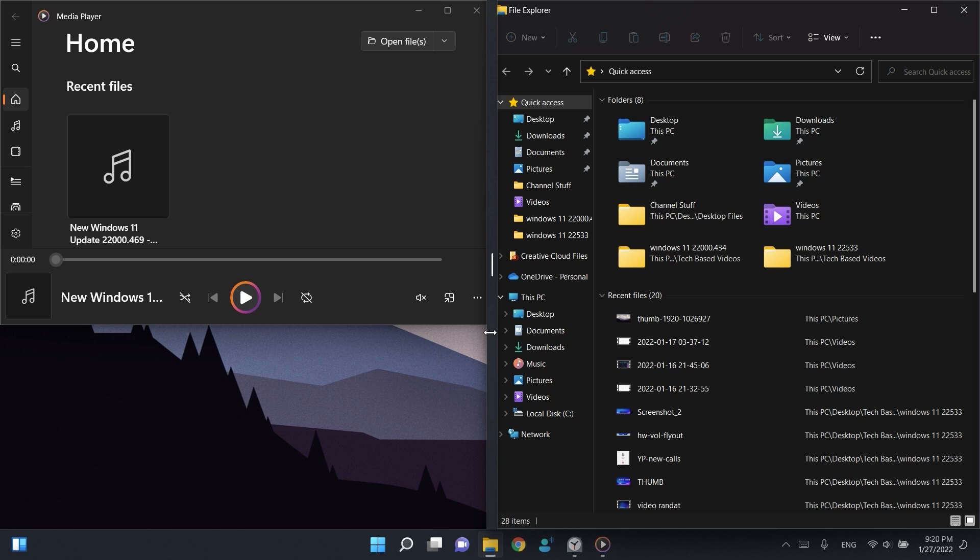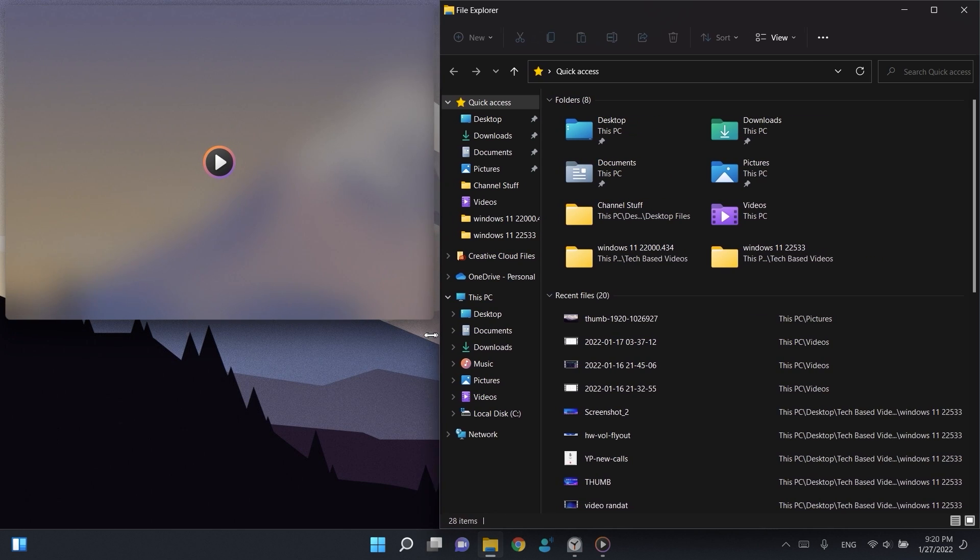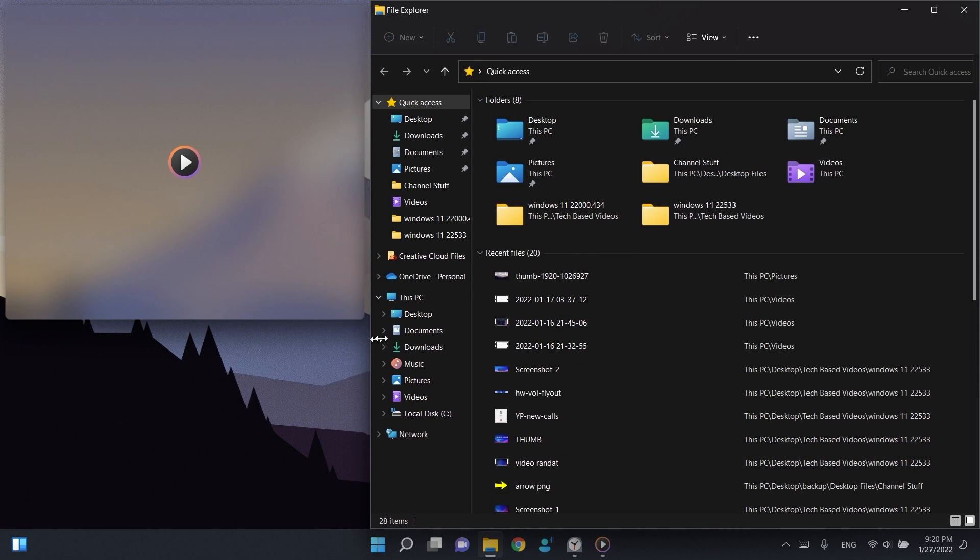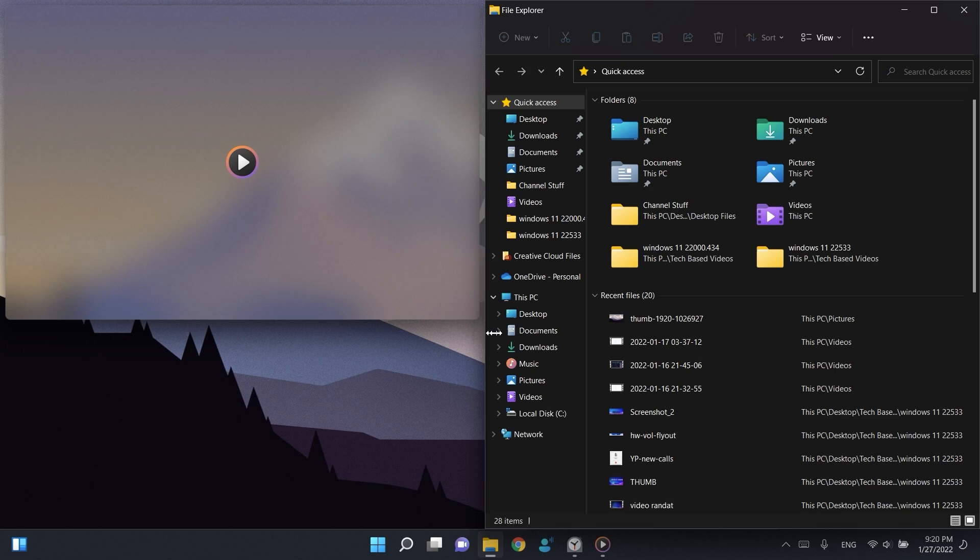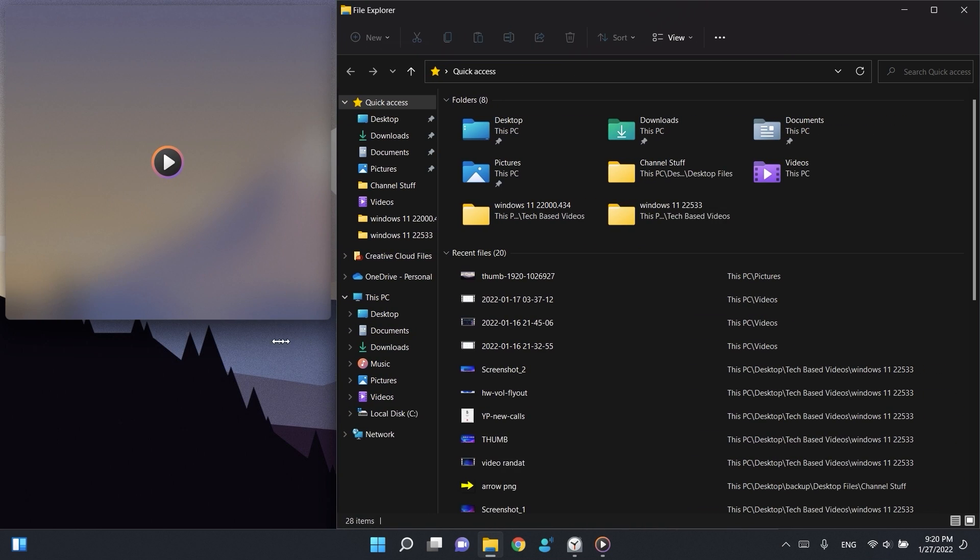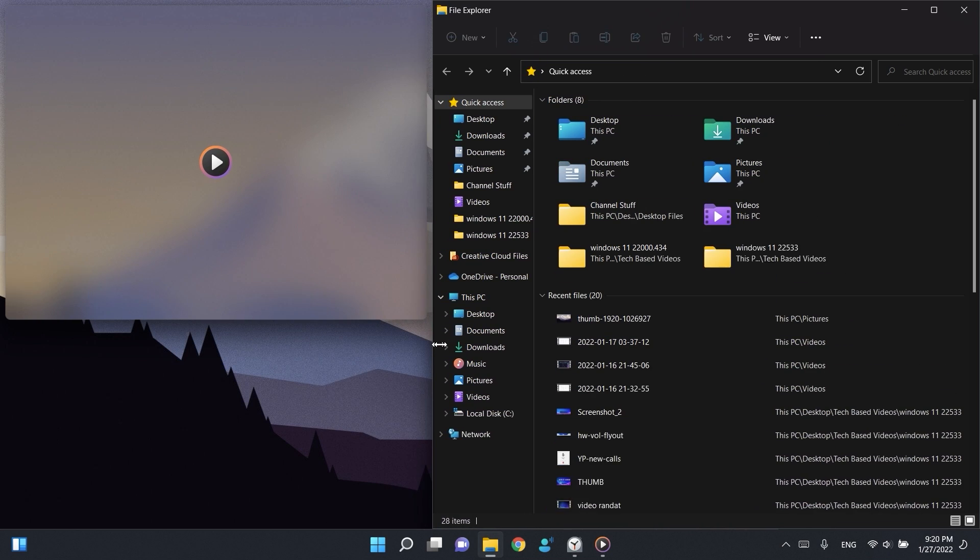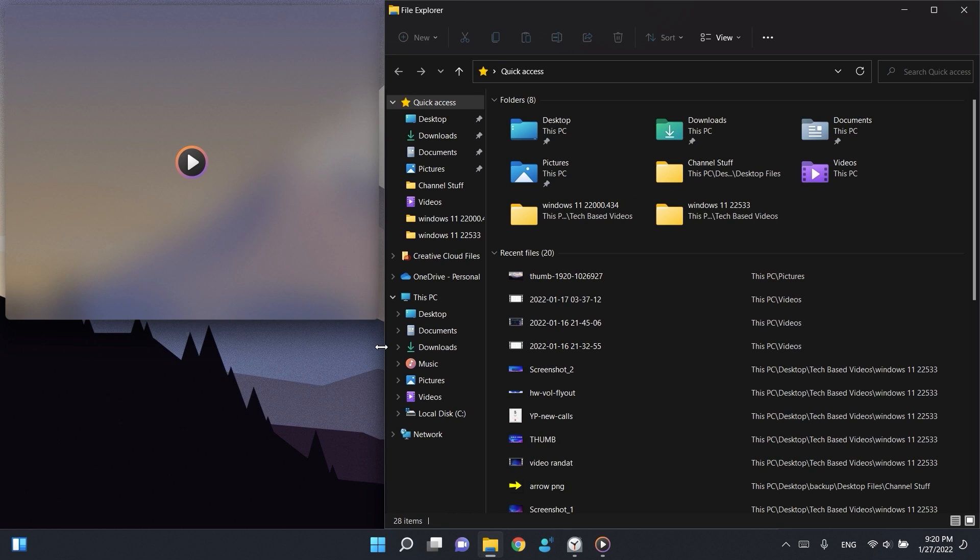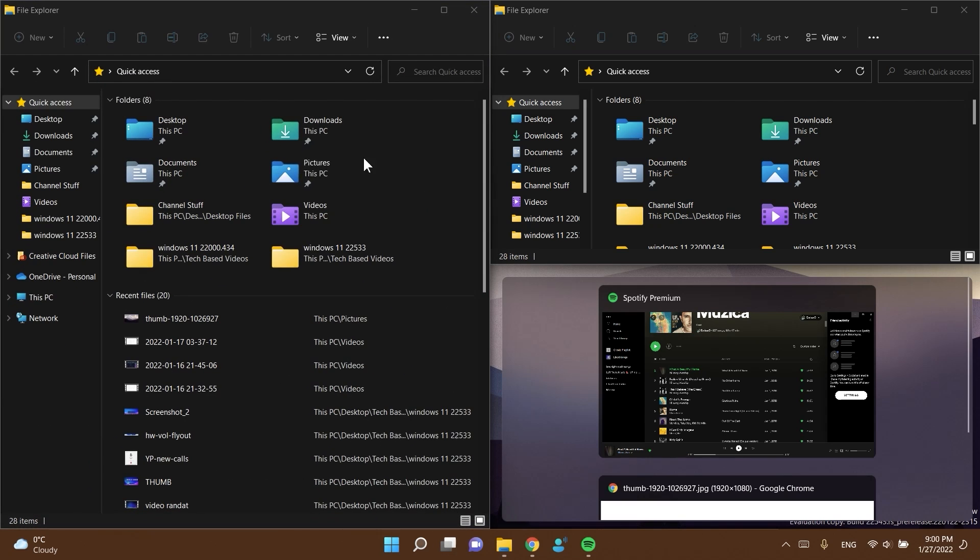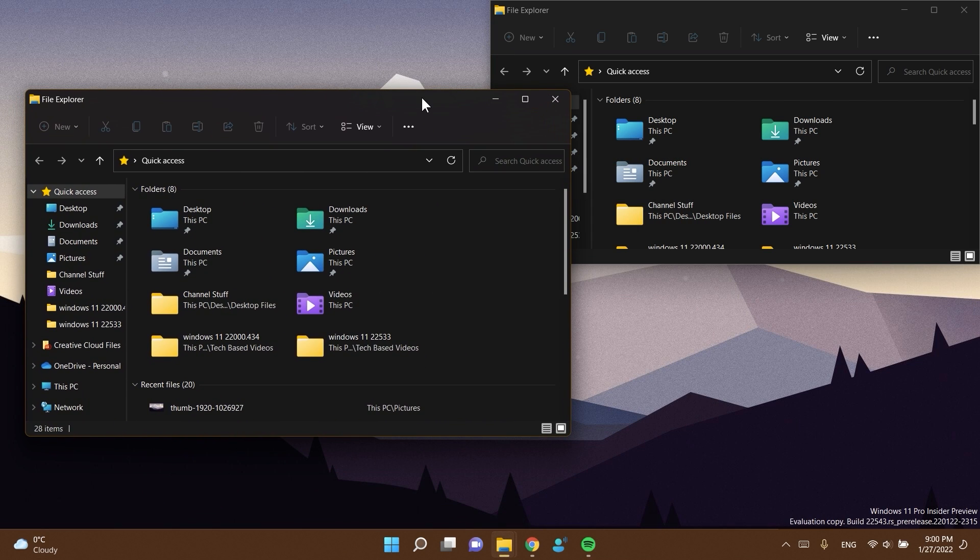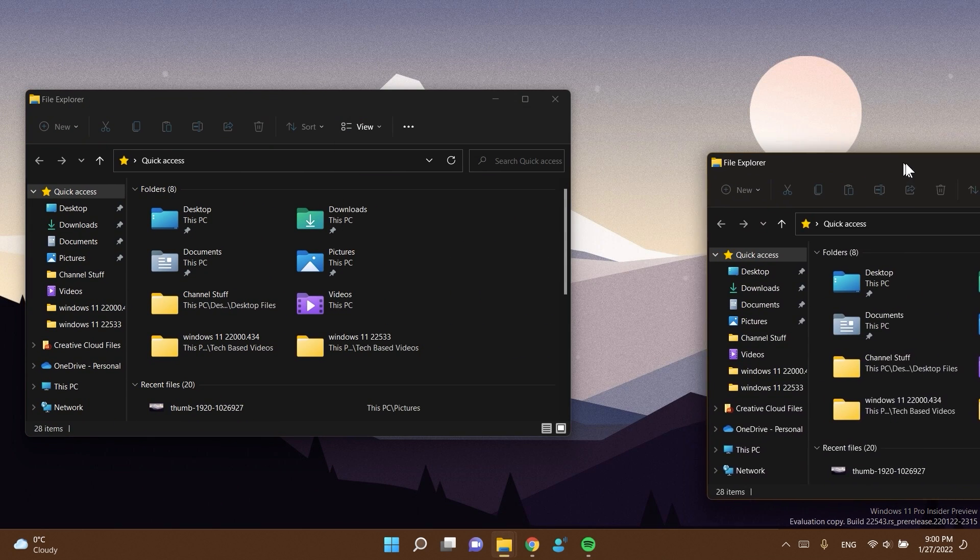This looks actually really really good. We now have this new experience which actually looks pretty nice. We have these new acrylic backgrounds and looks really good in my opinion. I think it's gonna be a bit better for our productivity and it also looks way better in my opinion.